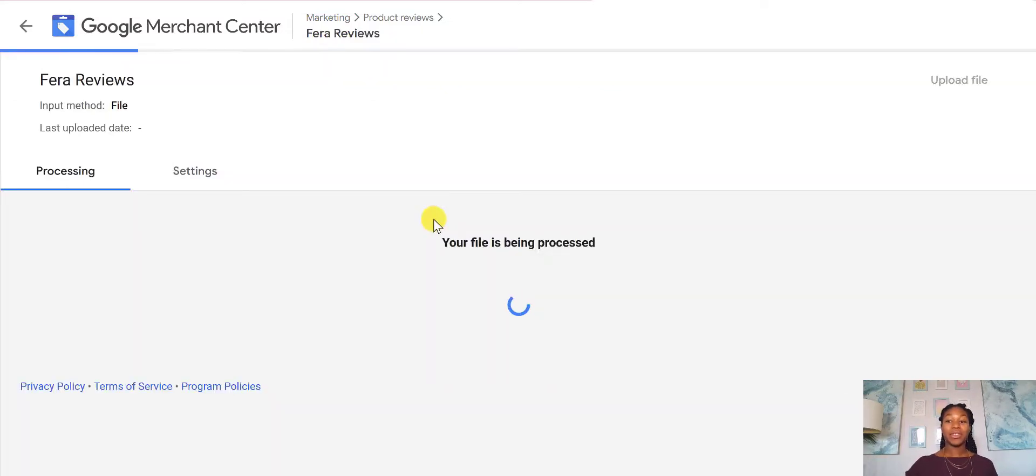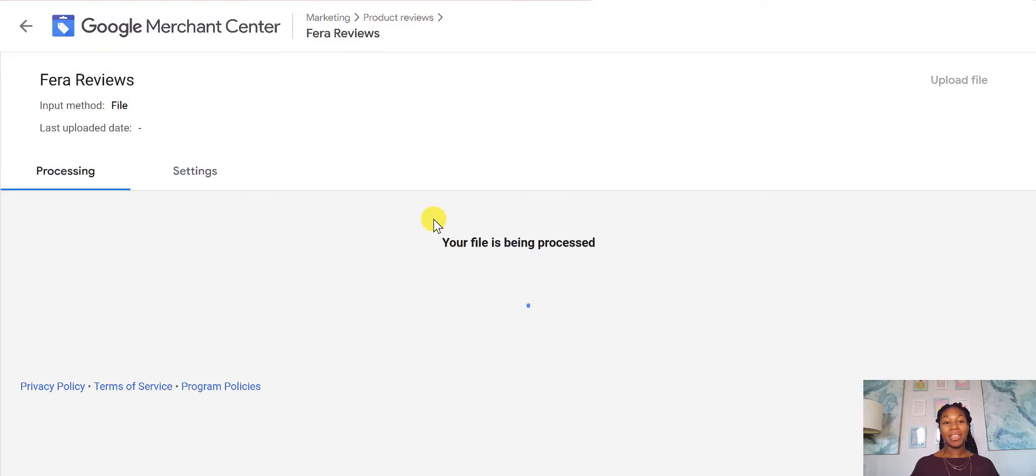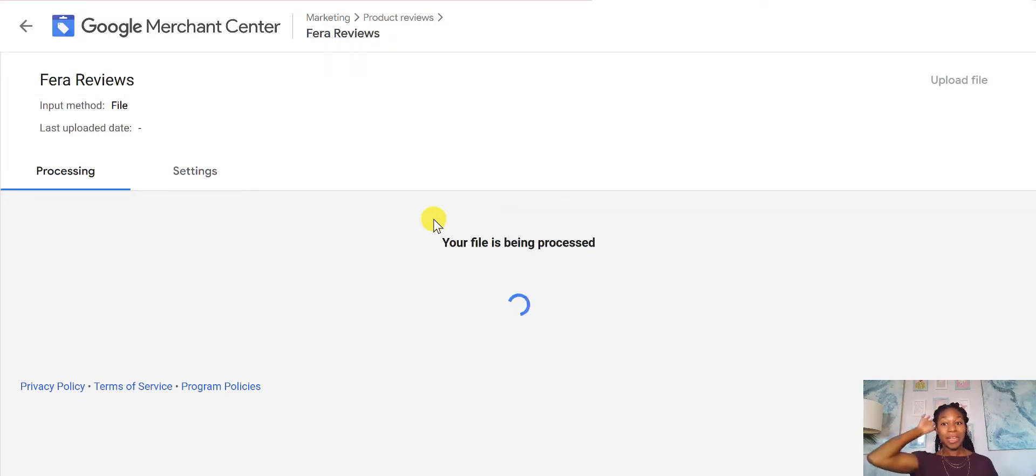And I'm going to create a feed. All right, so the file is going to be processed. And once it's finished being processed, then it will go through a review process. And then it will be showing up in Google Shopping.